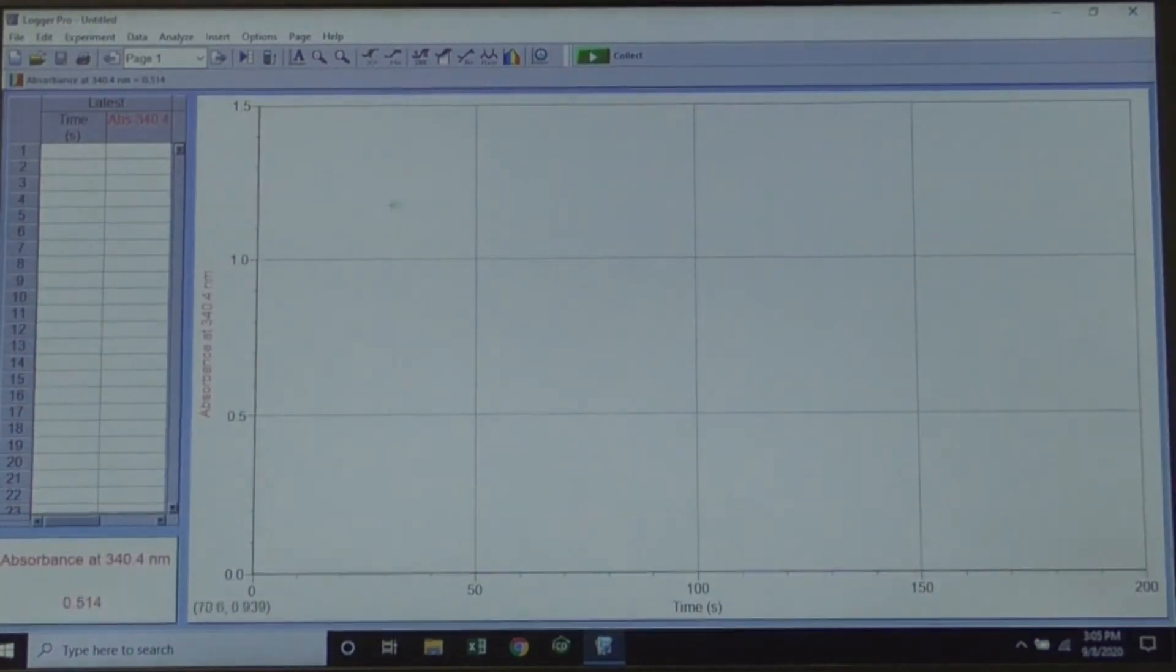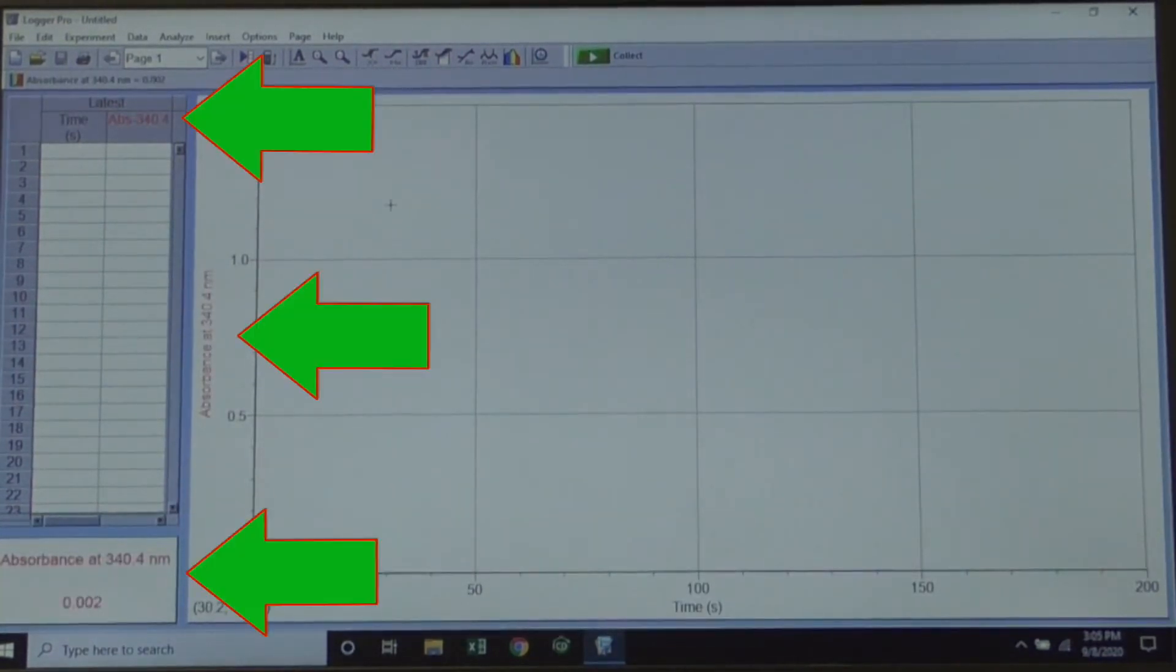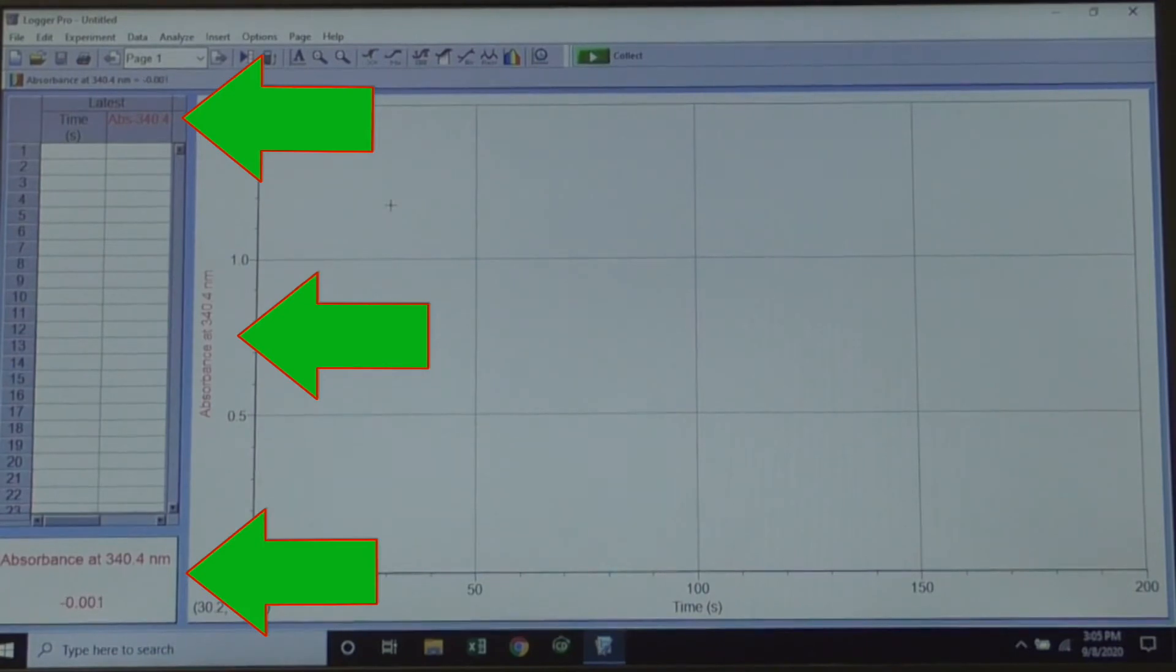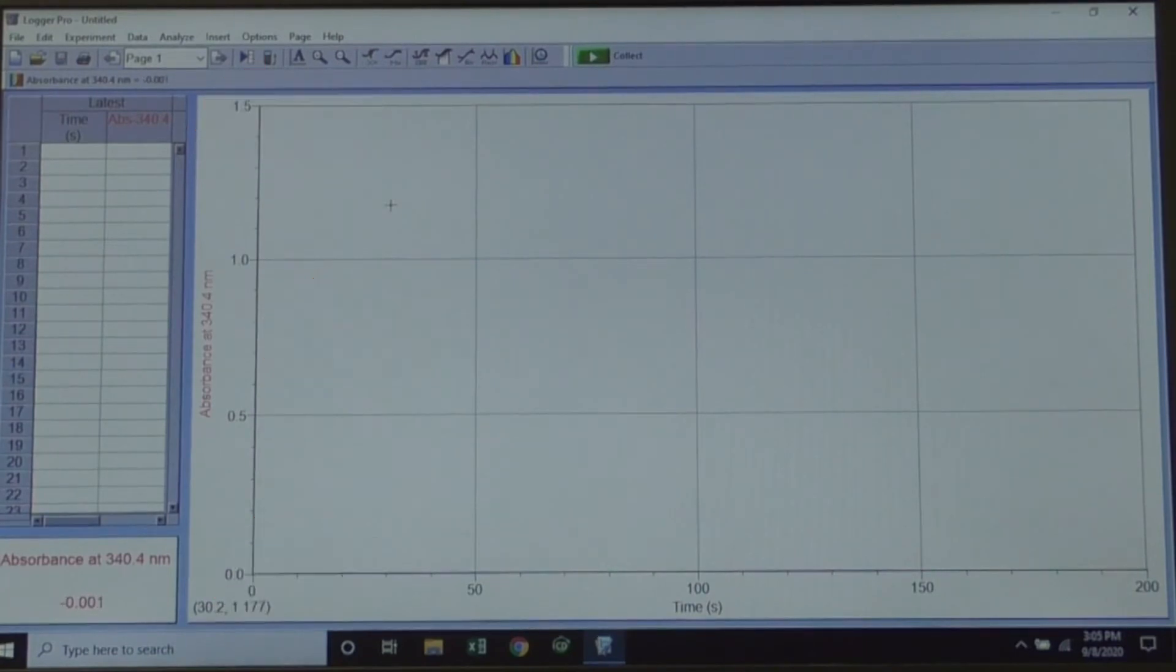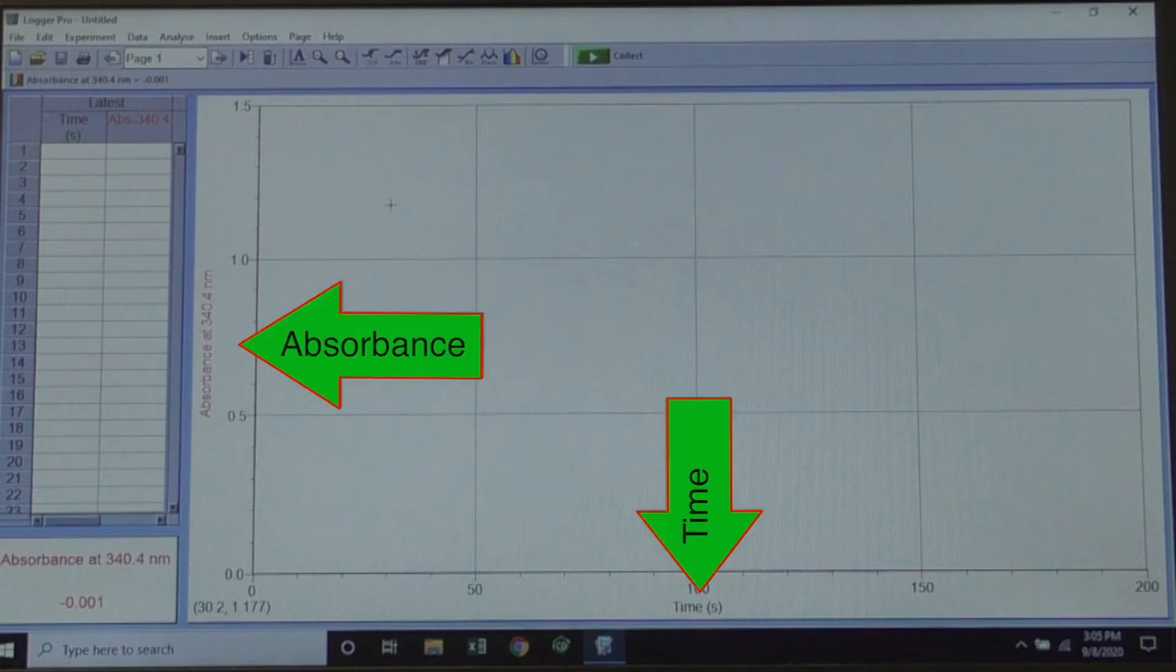Click OK. You should now see the wavelength listed in these three spots. Notice that the rainbow background has disappeared, and your axes are now absorbance and time.